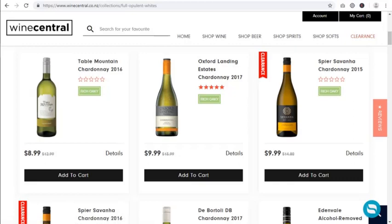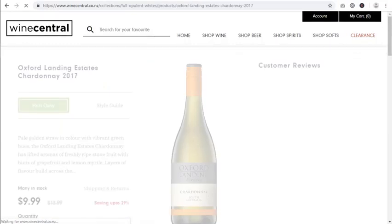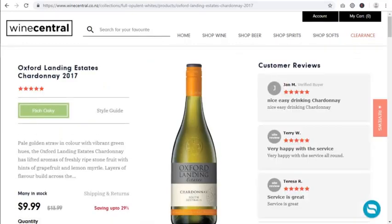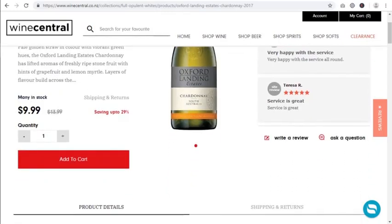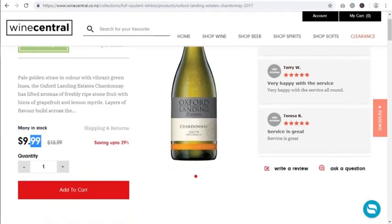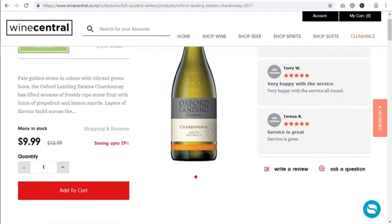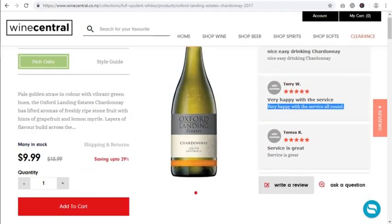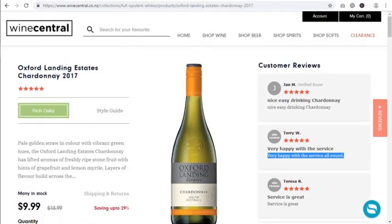I click on it and read more about it, looking at the pricing and the reviews. This one is very nicely priced, and as we see in the reviews, customers are very happy all round.